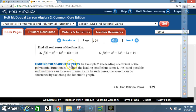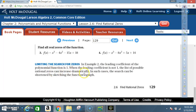Limiting the search for zeros: in Example 2, the leading coefficient was 1. When the leading coefficient is not 1, the list of possible rational zeros can increase dramatically. In such cases, the search can be shortened by sketching the function's graph.